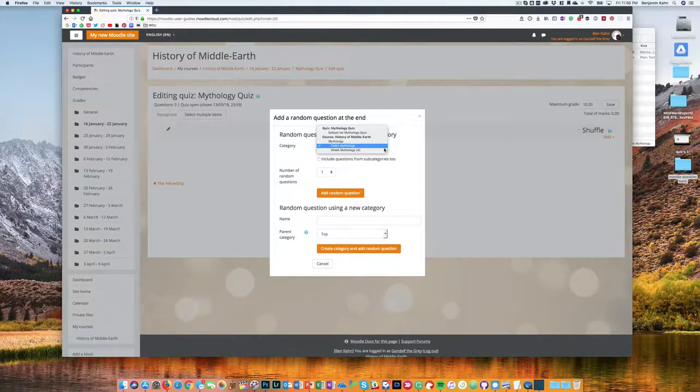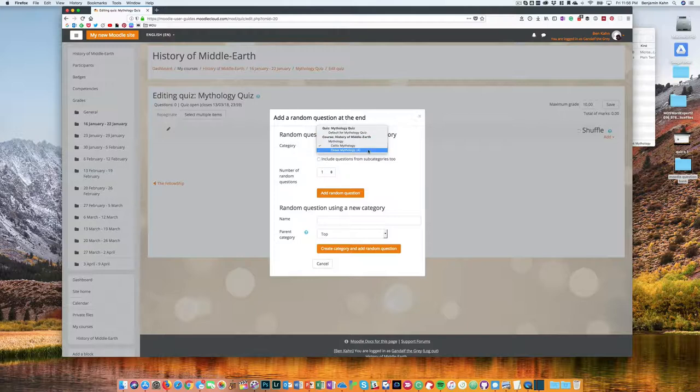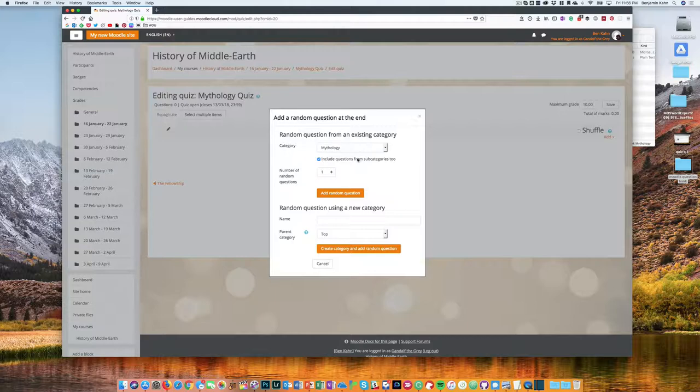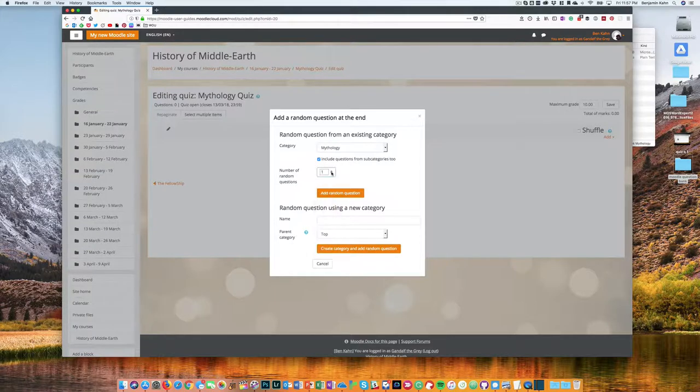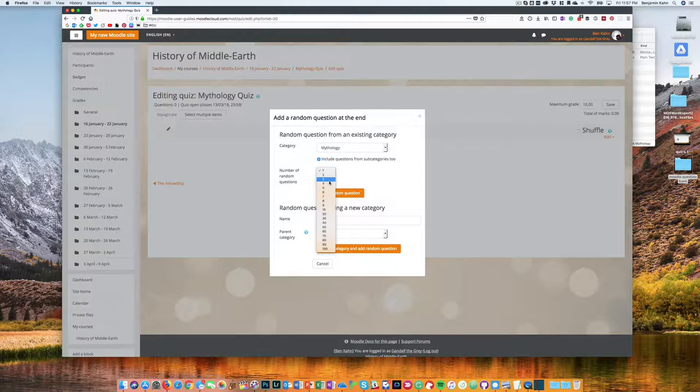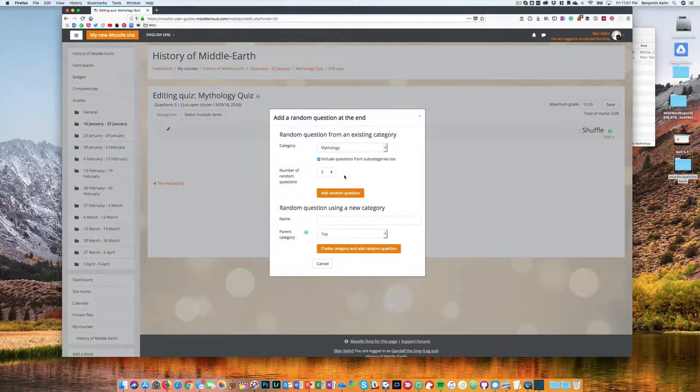So you can choose a category or a subcategory or you can actually choose a category and include questions from the subcategories as well. I'll go ahead and do that. And I'm going to take three questions and then click add random questions.